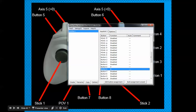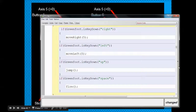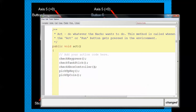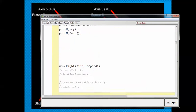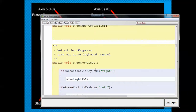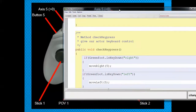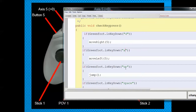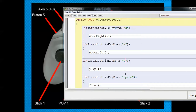Now go back to your code. Scroll up and add a call to check Xbox controller in the act method. In the checkXboxController method, say: if I want to move right, that's D; if I want to move left, that's A; if I want to jump, that's V; and if I want to fire, that's B. Now it's going to work with the Xbox controller.